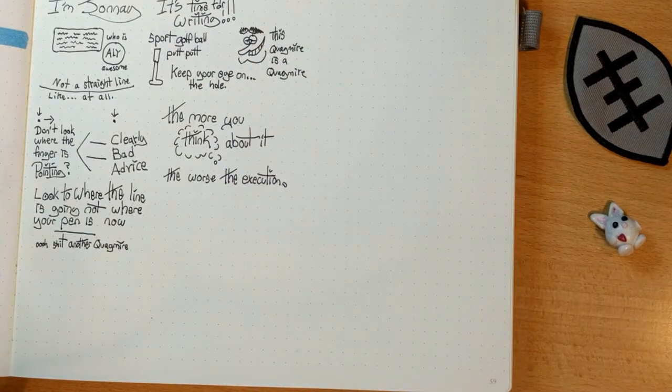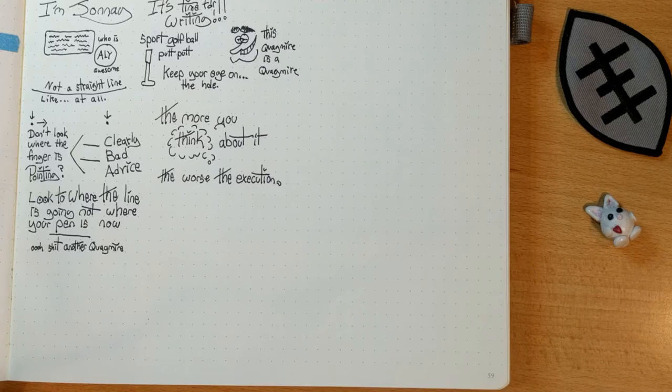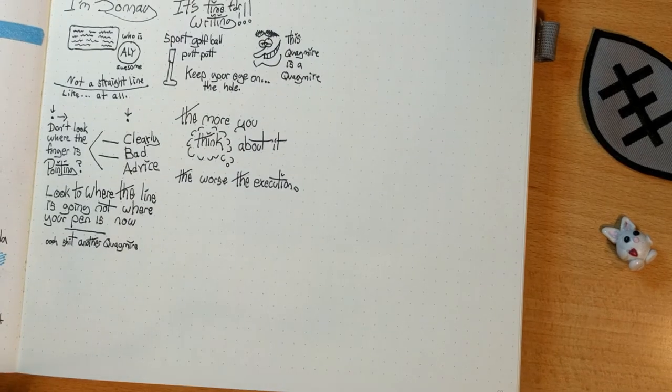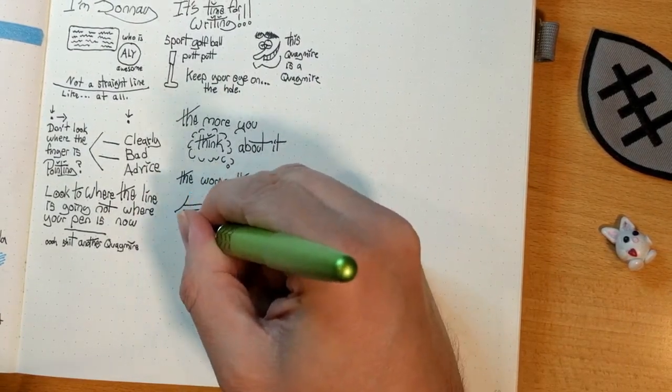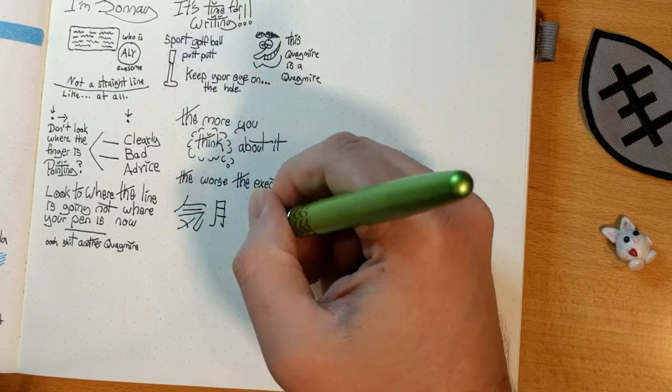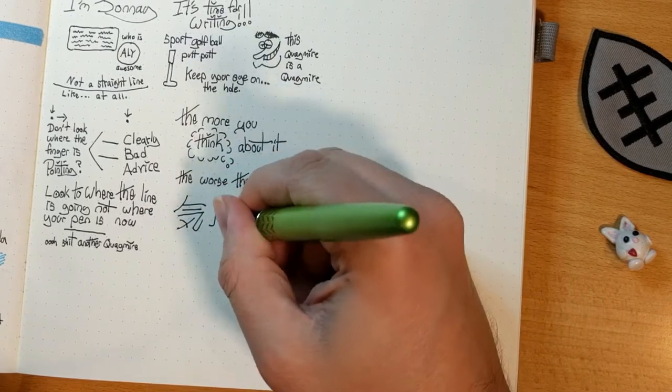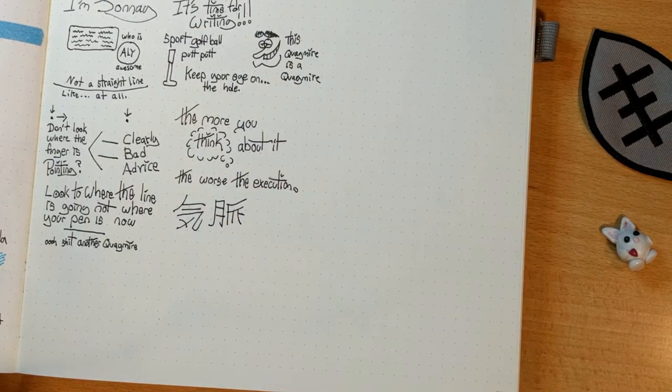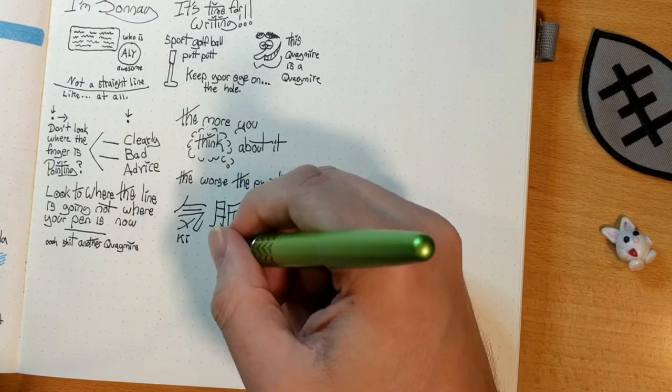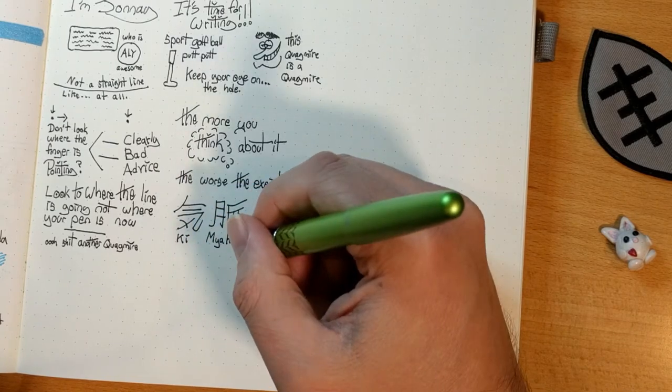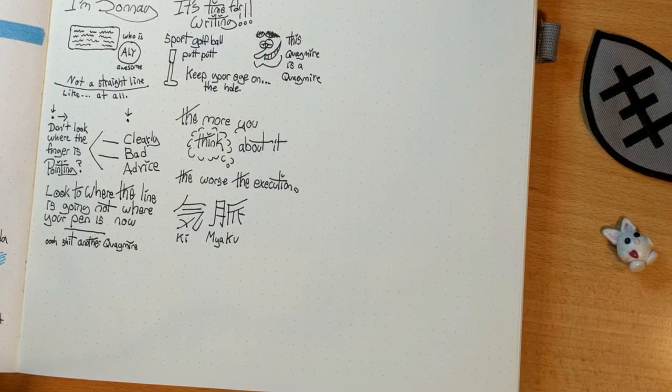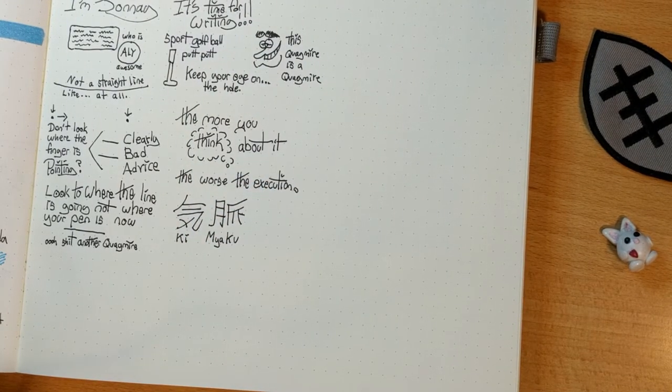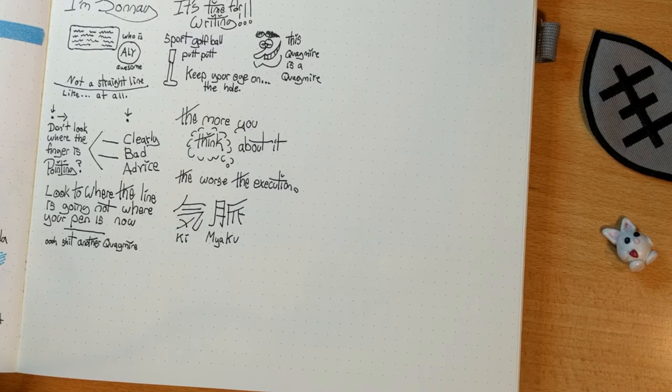Like, when it's execution time, things need to be executed. And this is related to the Japanese brush painting concept of, and I may butcher the pronunciation, ki miyaku. The idea that a character forms a living totality. Which is a fancy way of saying, don't stop in the middle. And don't stop in mid-flow.